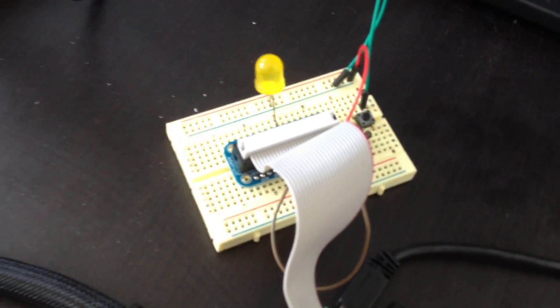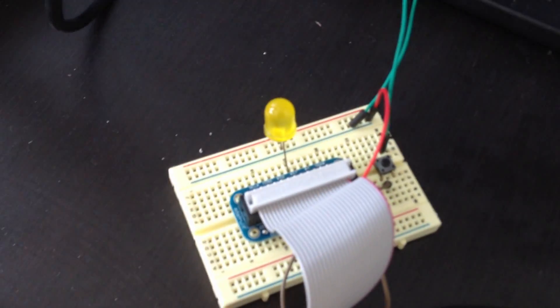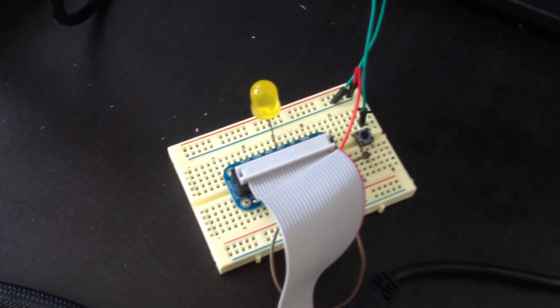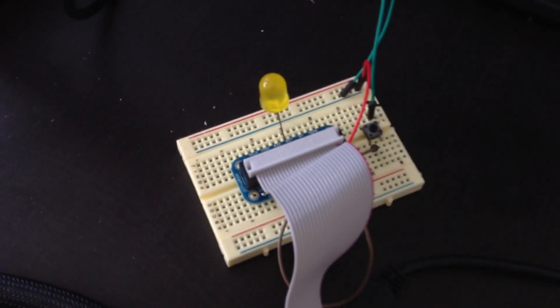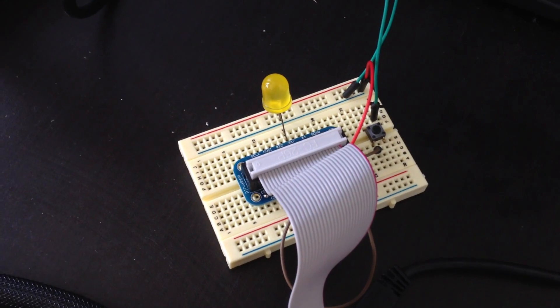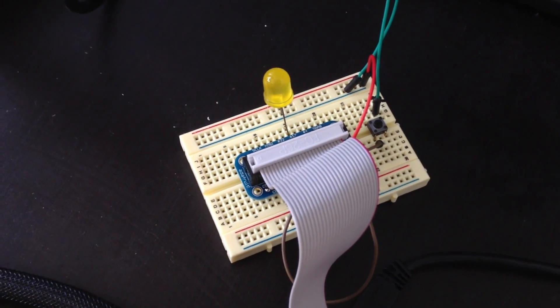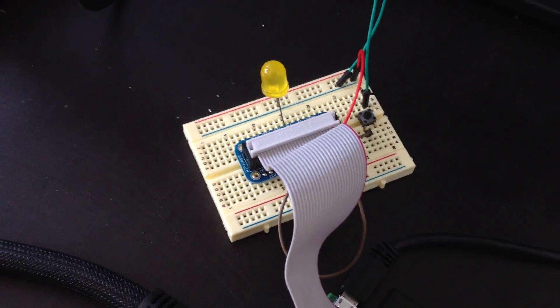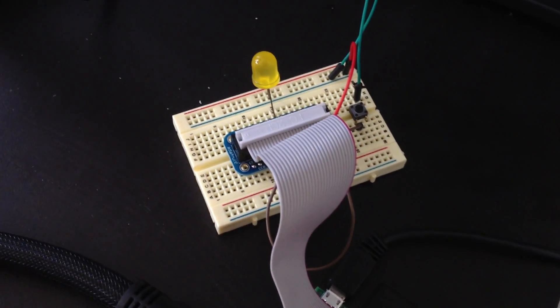And I also have it connected via ribbon cable to Adafruit's Pi Cobbler Breakout Board, which makes it really easy to connect GPIO devices to your Raspberry Pi. I like it a lot.